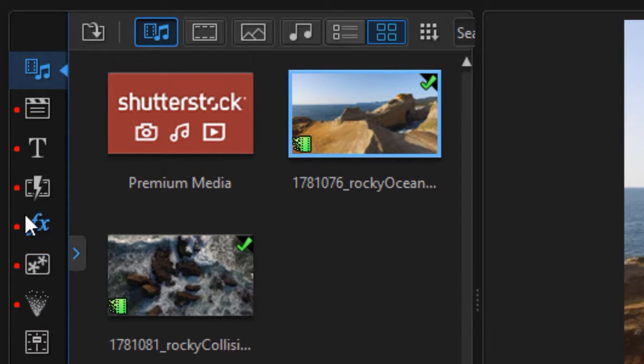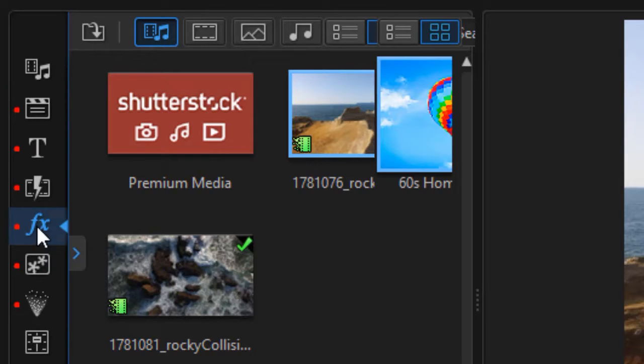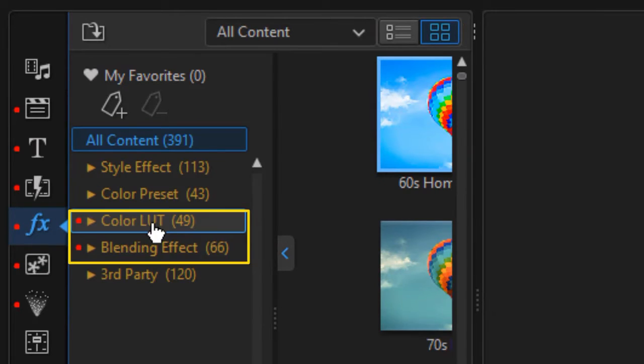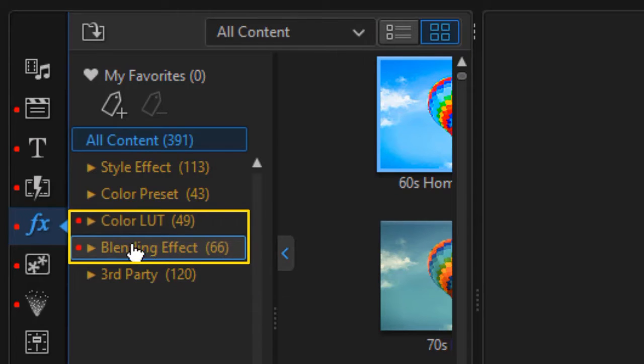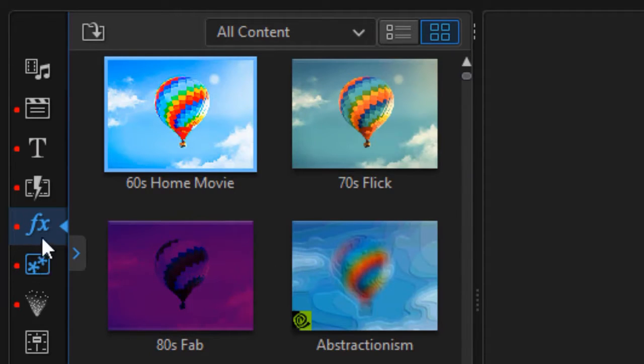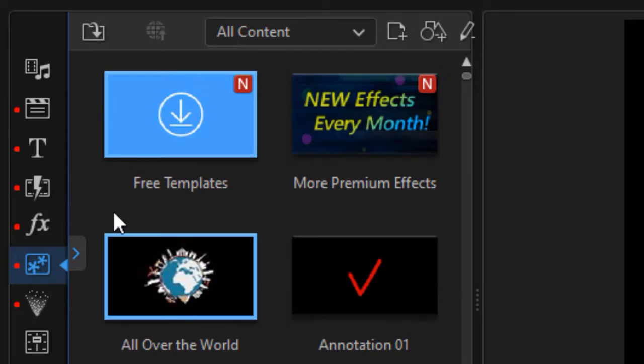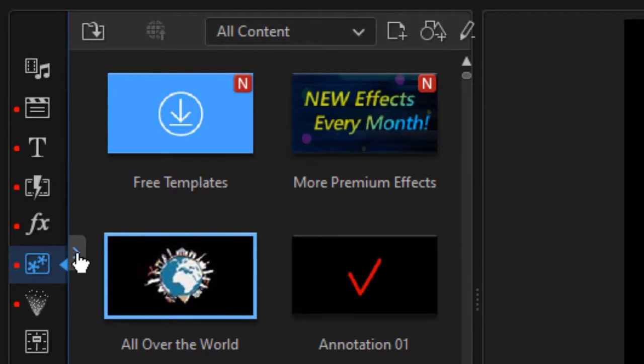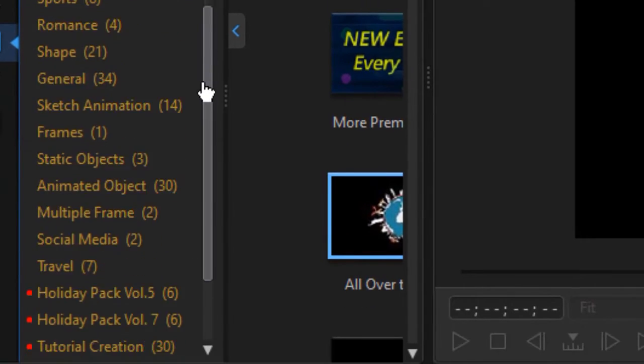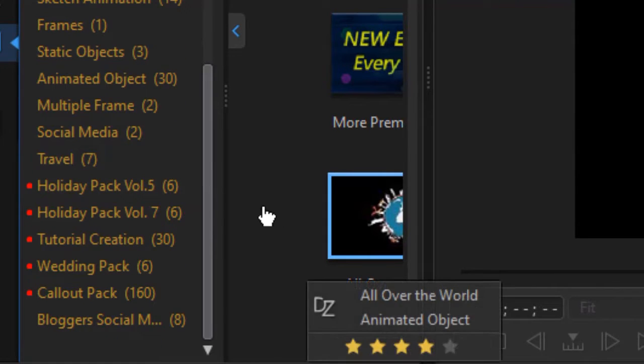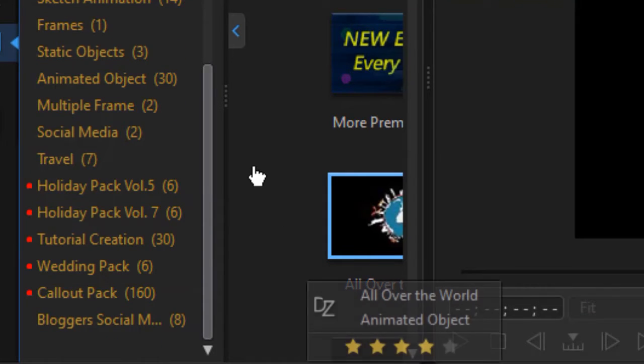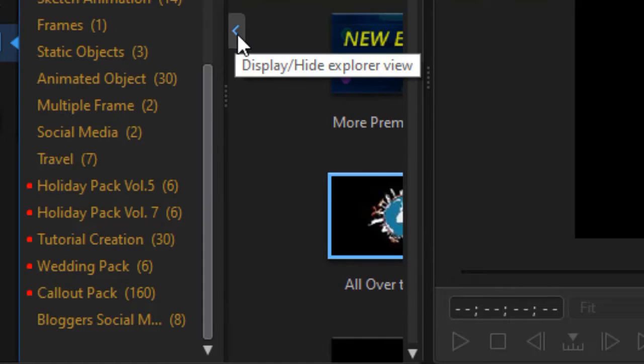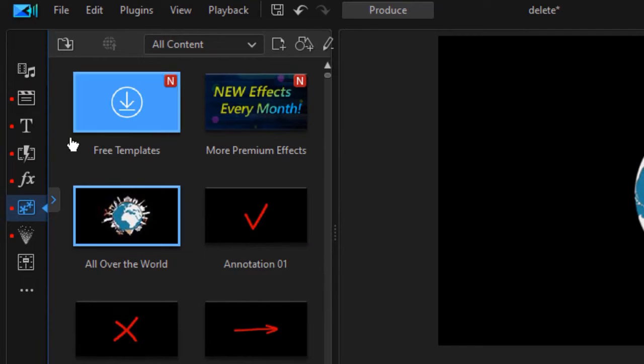So I'm going to click on the effects room for fun and notice I have a color LUT and a blending effect pack. If I click on the transition room or another room here, I don't see it until I open it up, and then if I drag down I notice I have several packs installed. So this helps you understand which packs may or may not be installed in your copy of PowerDirector.